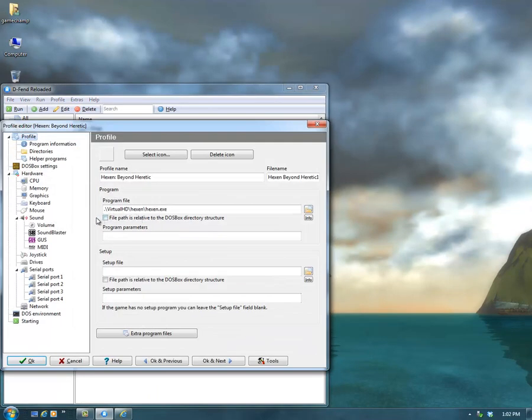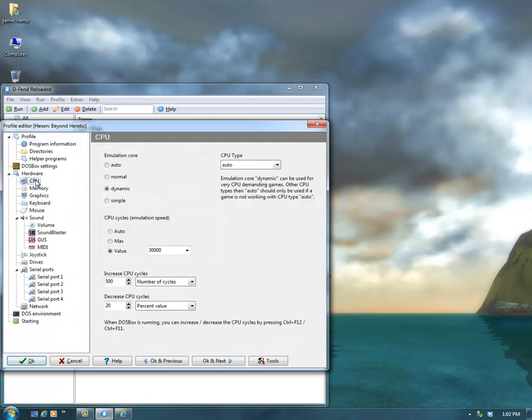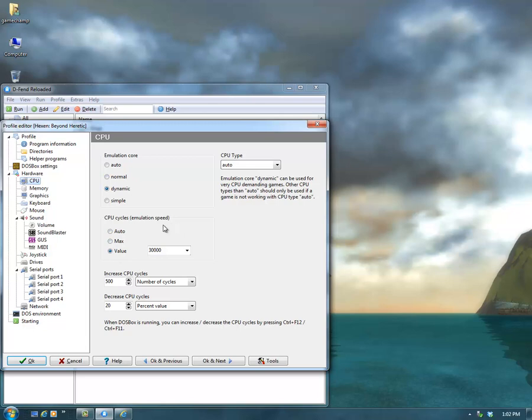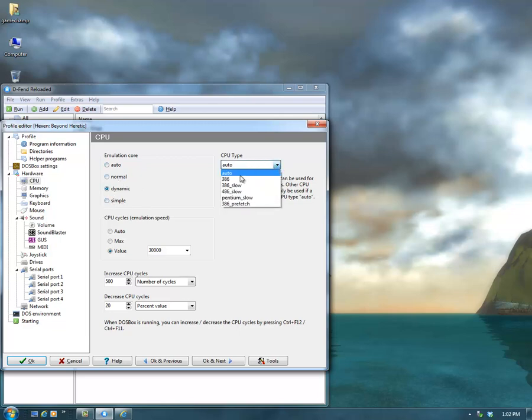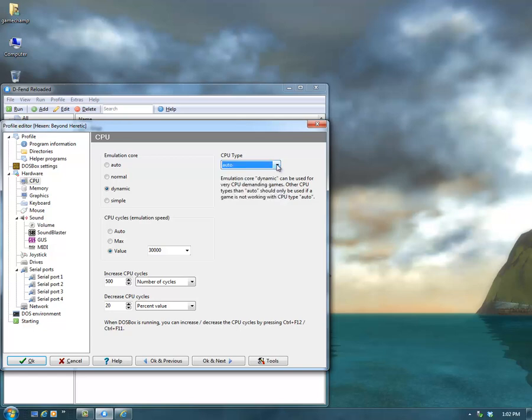I'll show you more about this in other videos. But there's the CPU cycles, which you can increase when a game is running too slowly. The emulation core is good for other situations, like Simple is good for if the game is running too fast. Simple will allow you to make the emulator act as if it's just running on an old computer, and so then it'll run more smoothly.